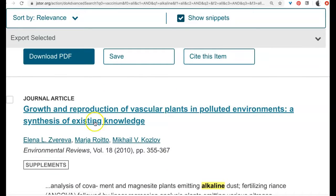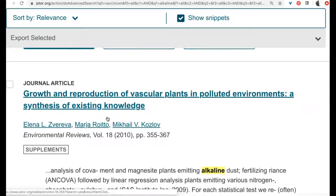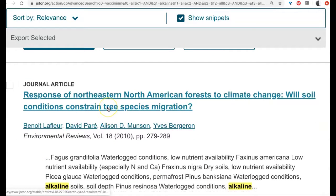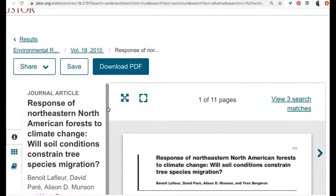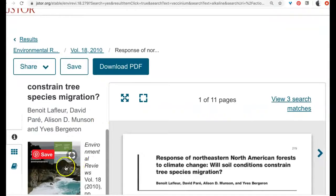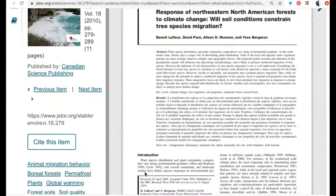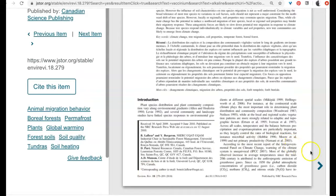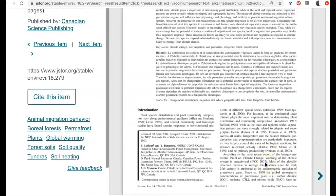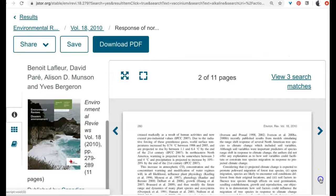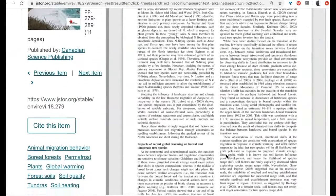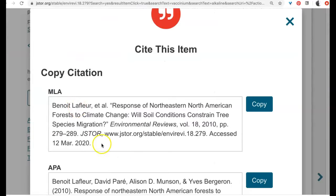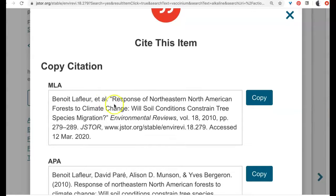When you find articles that might be interesting to you, you can click on them. The article will come up, including information about the journal it came from. The article is uploaded as a PDF and you can scroll through it. You can click 'Cite This Item' and there's the MLA citation right there — you can just click copy and paste it into your works cited page, and keep track of all this information.